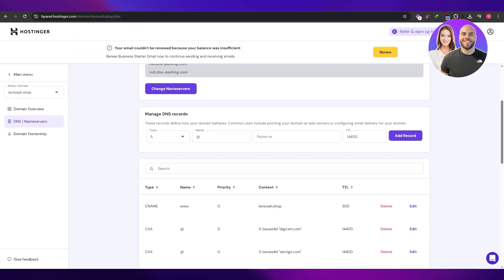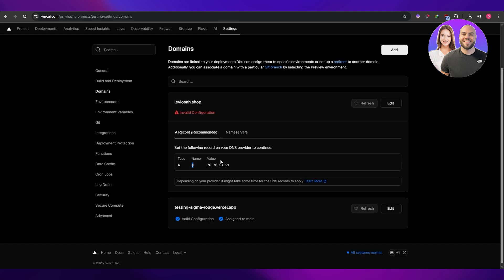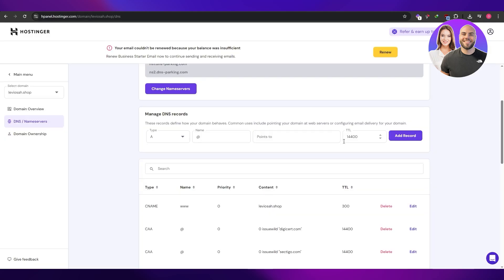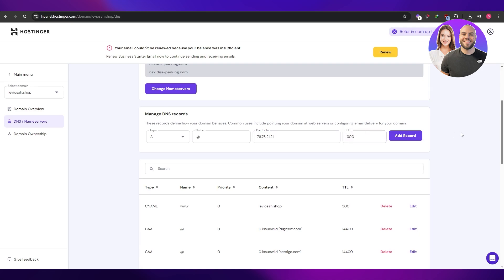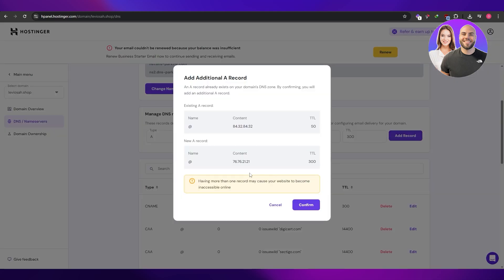We've got A and at. So A and at. And then this is the value. We're going to copy that. We're going to put this over here. And this one, you can go ahead and put like 300 time to load. This is TTL. So now once we've done that, we'll click on add record.